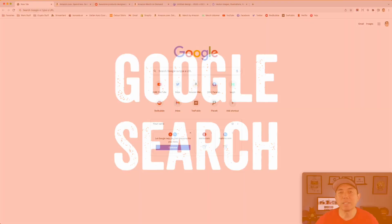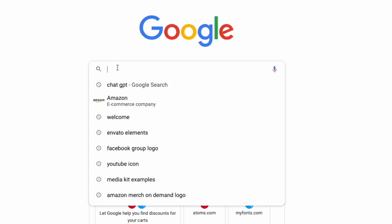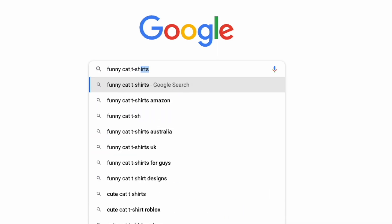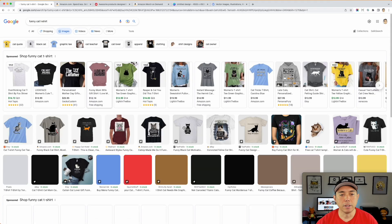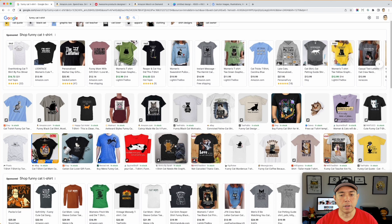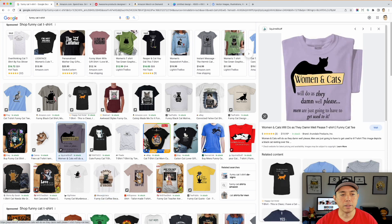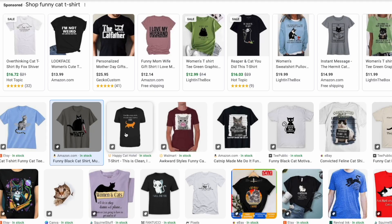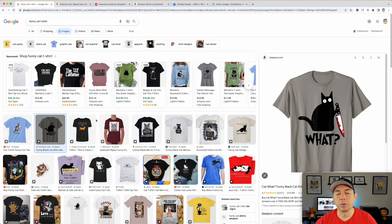The first and very basic way to find t-shirt ideas or phrases is to come into Google. Let's say you want a funny cat t-shirt — I like to go to Images. You can see things like 'coffee because murder is wrong' with a cat, or women and cats. But we don't know first of all if these are trademarked, and we don't know if these are popular sellers.